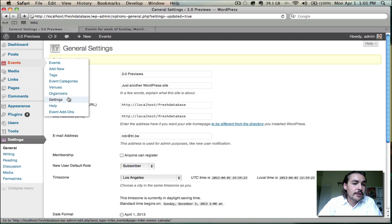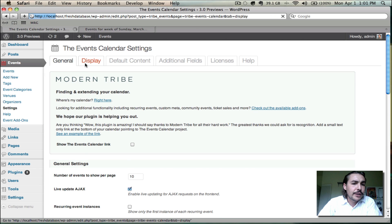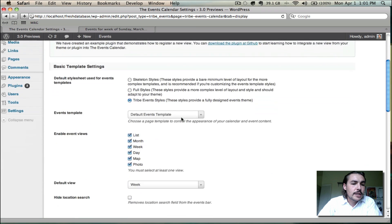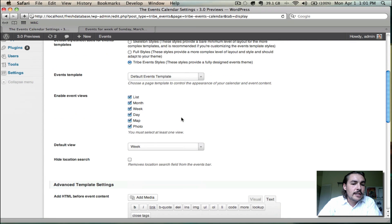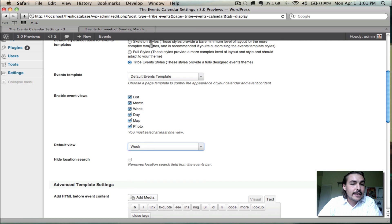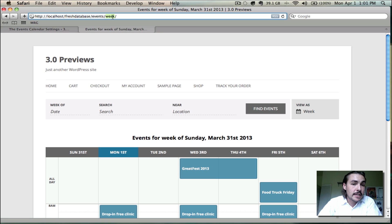If I come into events and go to the events settings here, you'll notice that under this display tab, when I scroll down to the default view, it's set as week. If I set this to anything else, week view would not be accessible via slash events, I would have to do the full slash events slash week. But since week is my default view, it works fine.